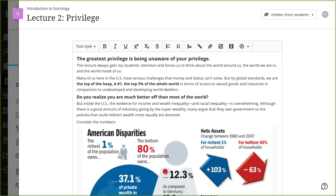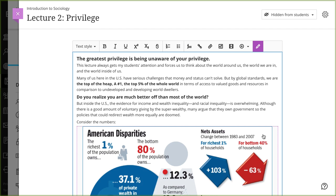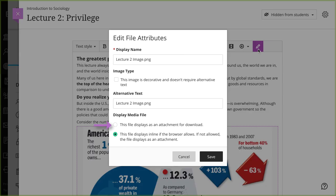You can edit the file's settings, including the display name, alternative text, and display behavior. To edit the file's alternative text or display behavior, select the file in the editor, and then select the Edit Attachment icon. Choose whether to insert the file as a link in the editor, or to embed the file directly so it appears inline with other content you've added.